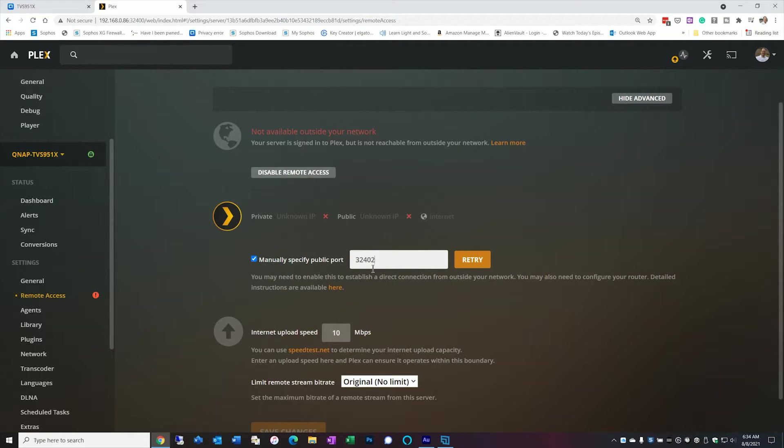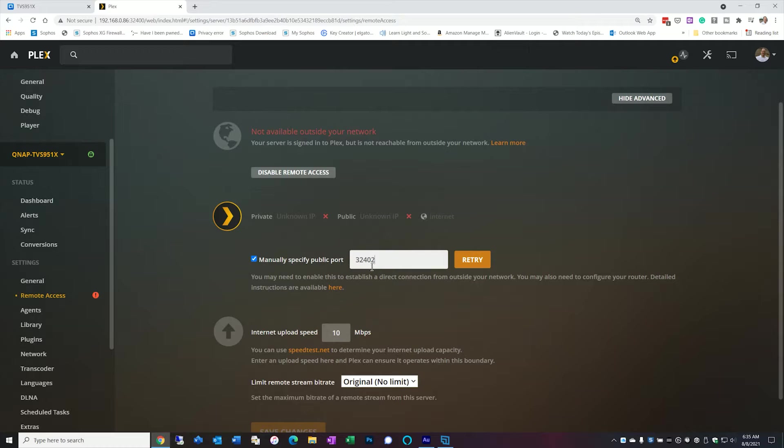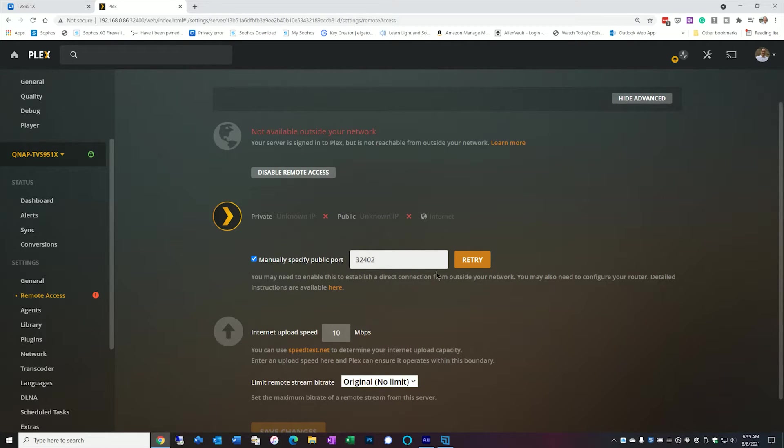So by putting it on a second port I can run that second Plex server. For me it works out well because then I can actually put the NAS unit to a dedicated use. But you don't have to. If you're running only one Plex server on your NAS unit you can leave it at the 32400 port or change it. It's up to you. Just make sure that if you change it that it's reflected in your port forwarding rule in your router.